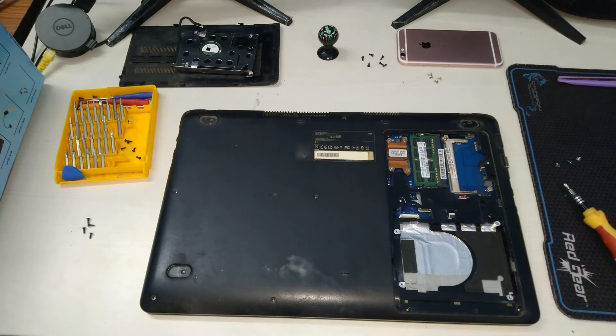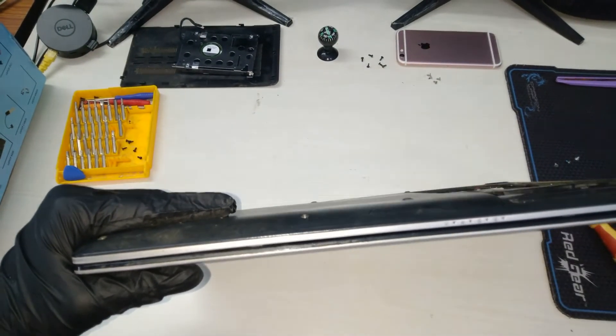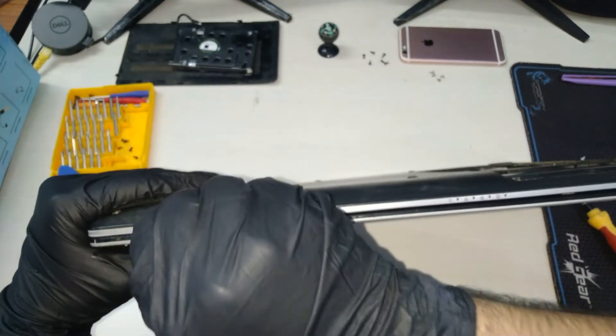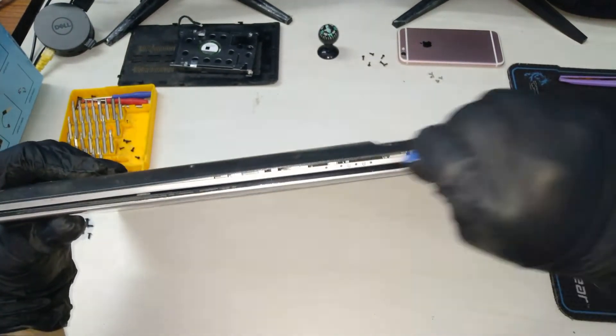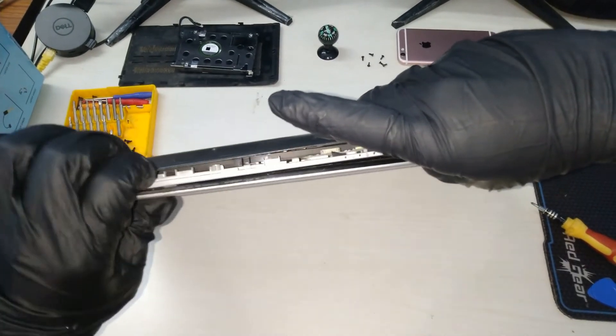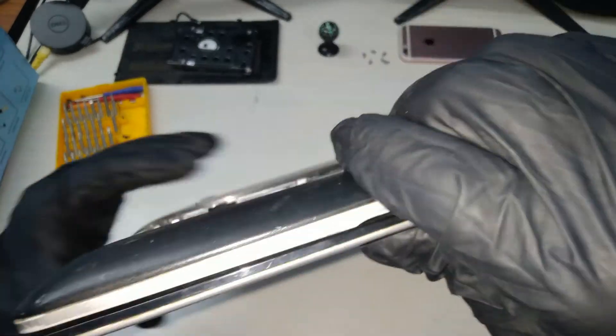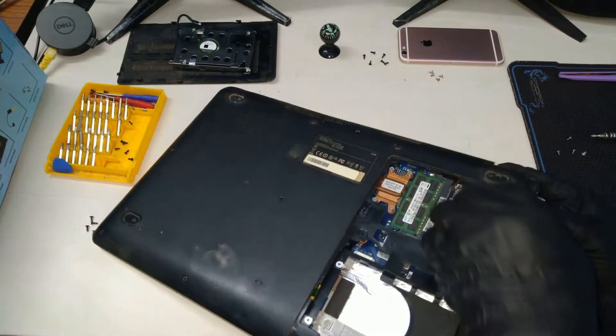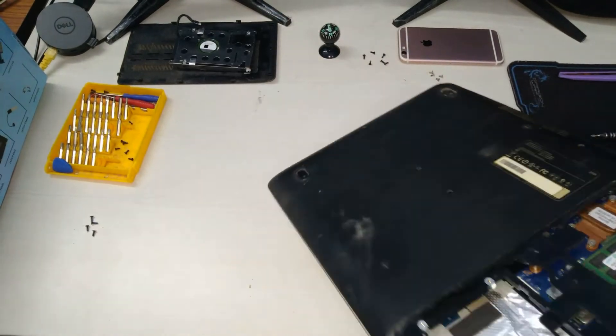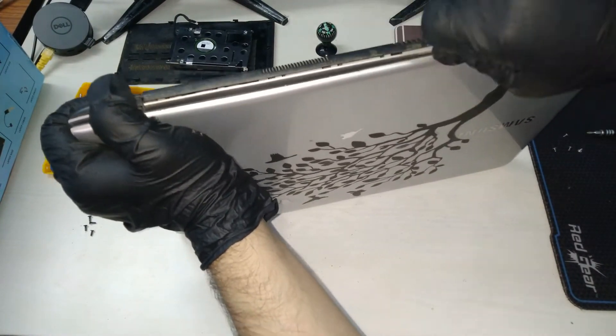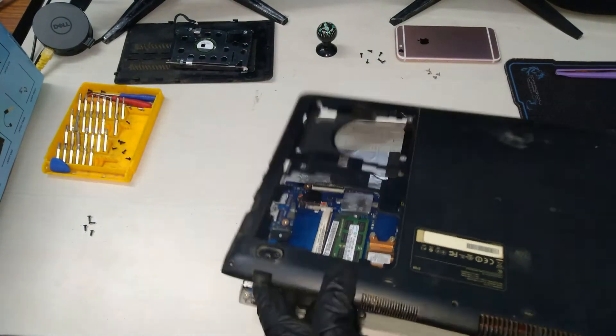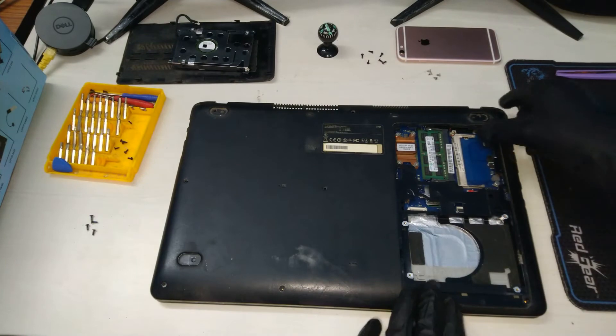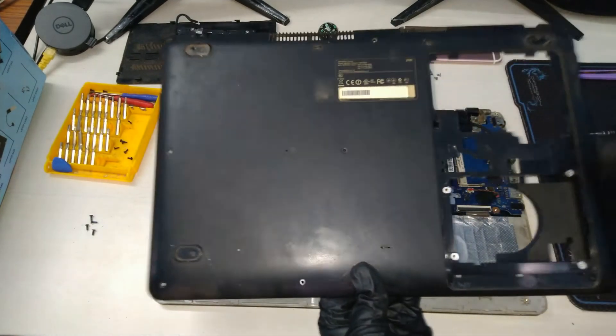Once these are out, we can use a plastic pry piece and make our way into the laptop's rear shell. We need to gently apply some force on all the edges and then lift the back panel.